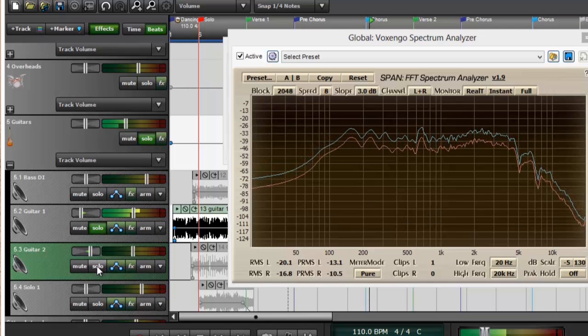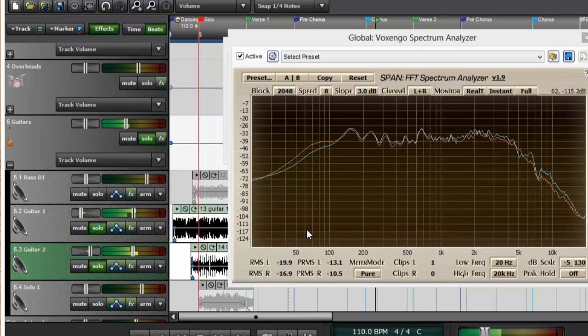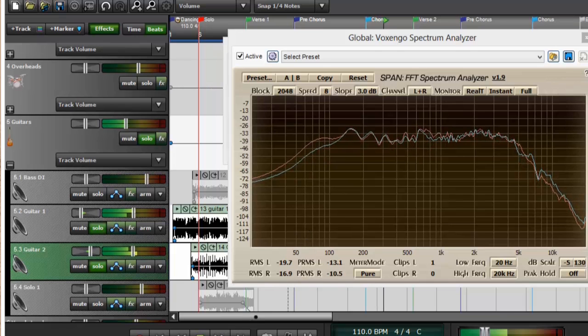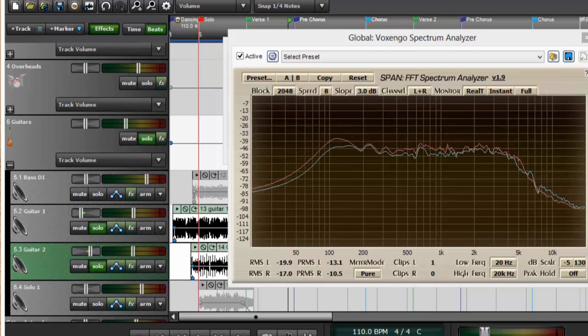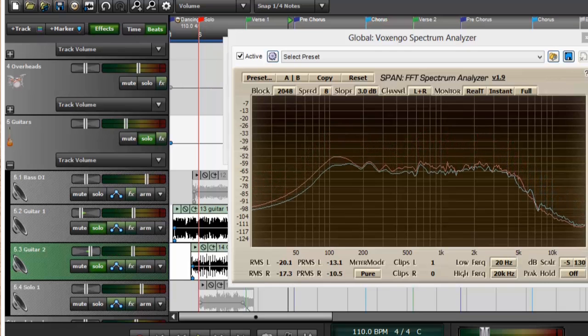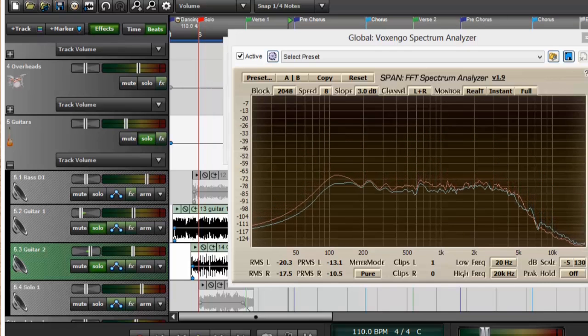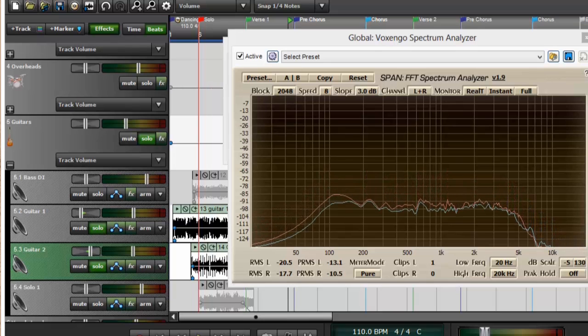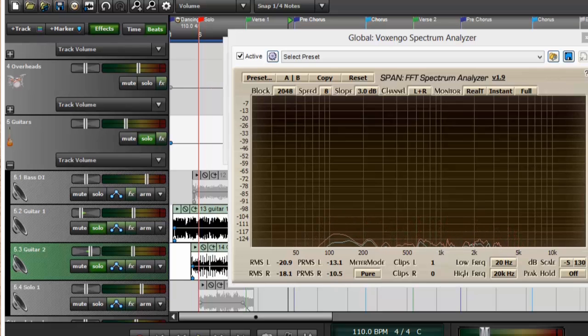And when running those together, that gives me a good idea of not only the levels—are the levels fairly equal—but it also tells me which frequencies one of the guitars might be using more than the other guitar or allows me to compare the two.